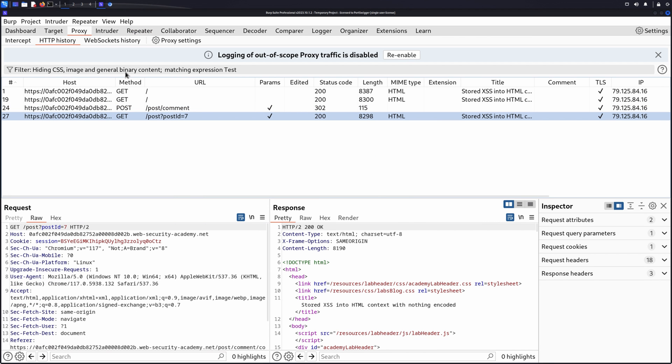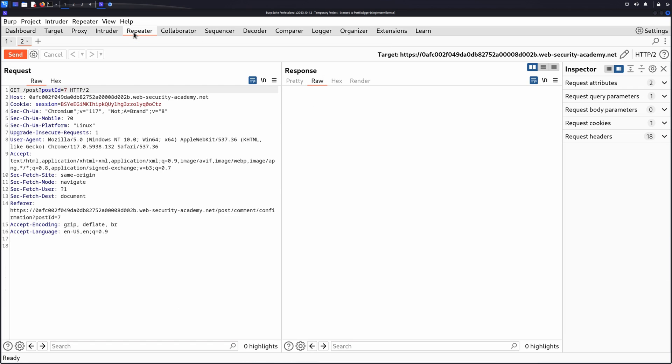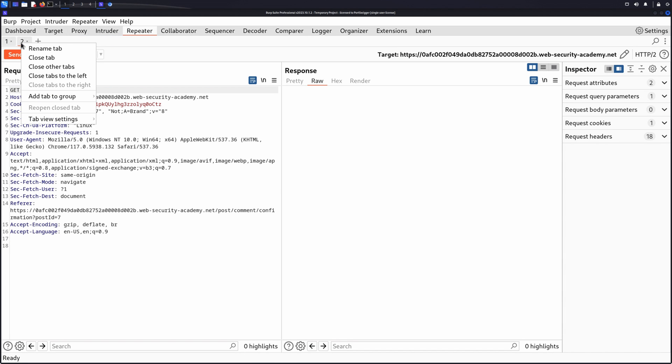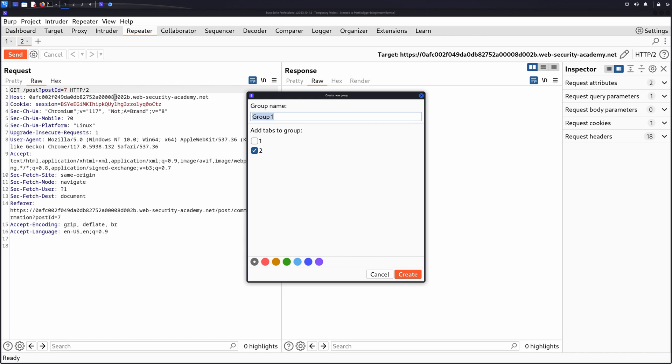Switch to the Repeater tab. Create a group in Repeater that includes the two messages by right-clicking a message and selecting Add Tab to Group, Create Tab Group. Make sure both messages are added to the folder and click Create.